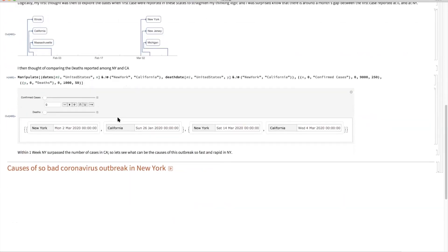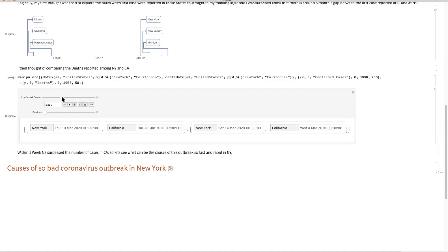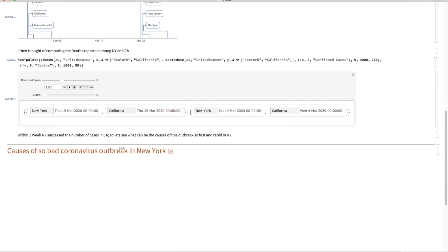If I look at this table, you see New York first case, March 2nd, whereas it's showing its first death unfortunately on March 14. And if I move forward, you can see within one week it surpasses the number of cases in other states like California.